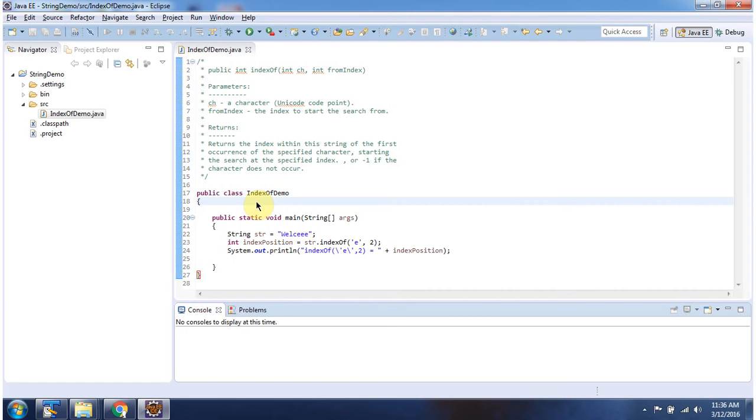Here I have declared the class IndexOfDemo. It has main method. First I will run this program, then I will explain.